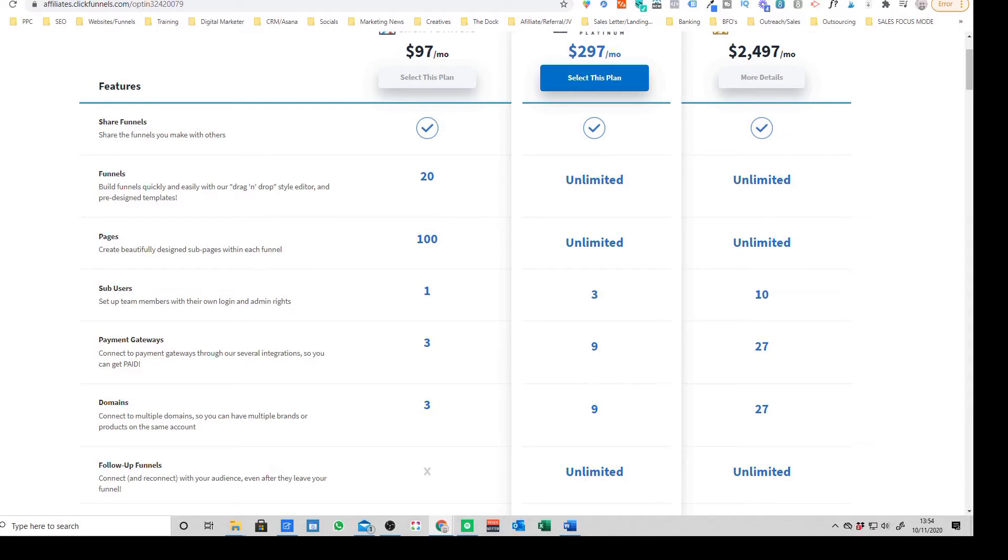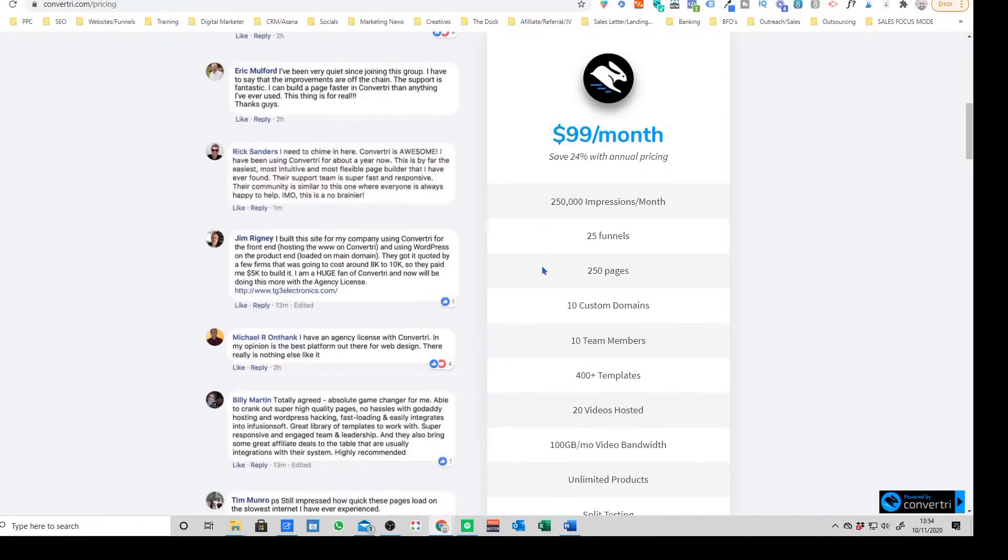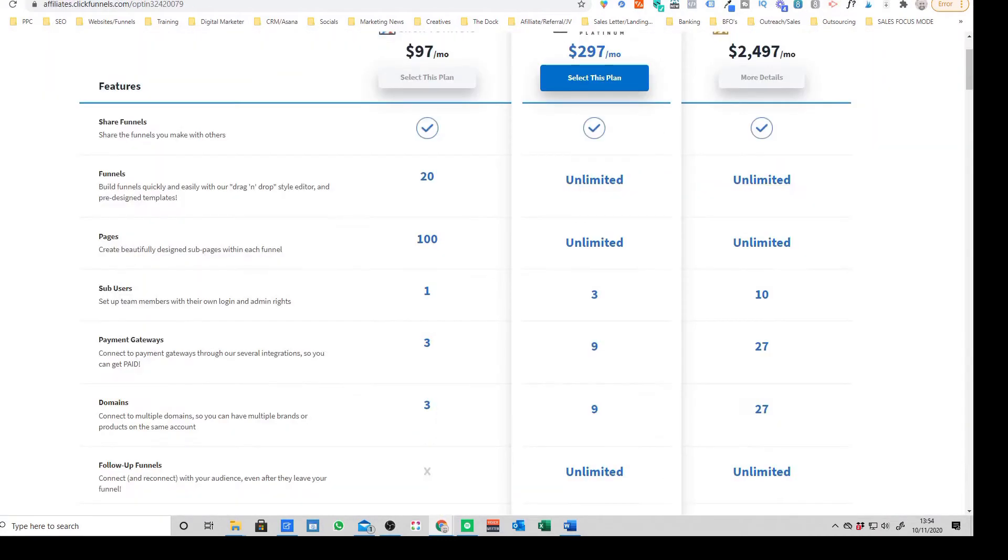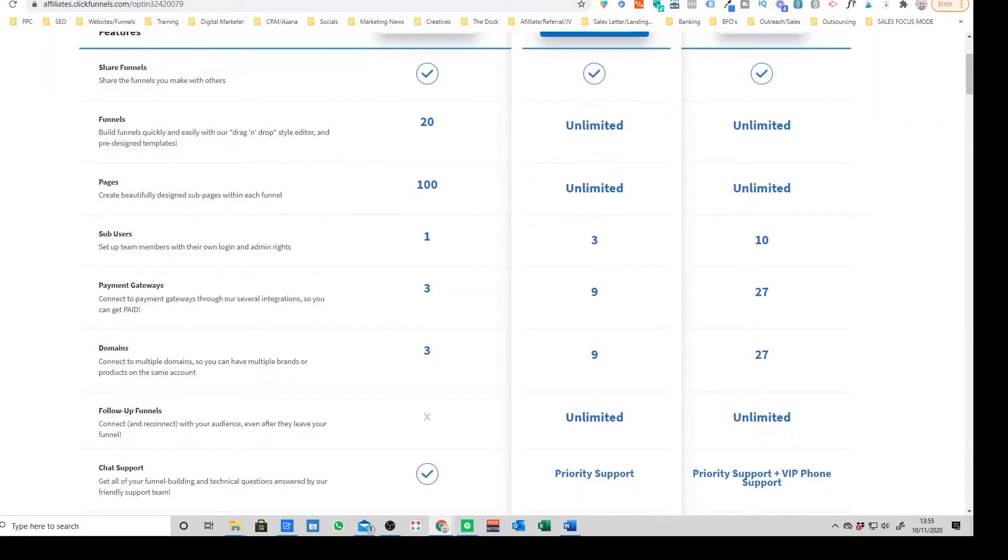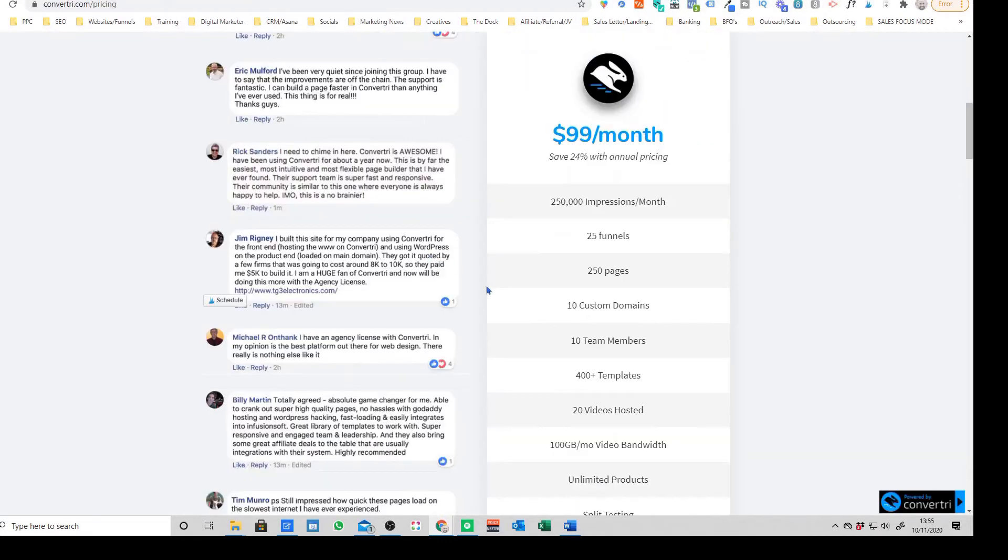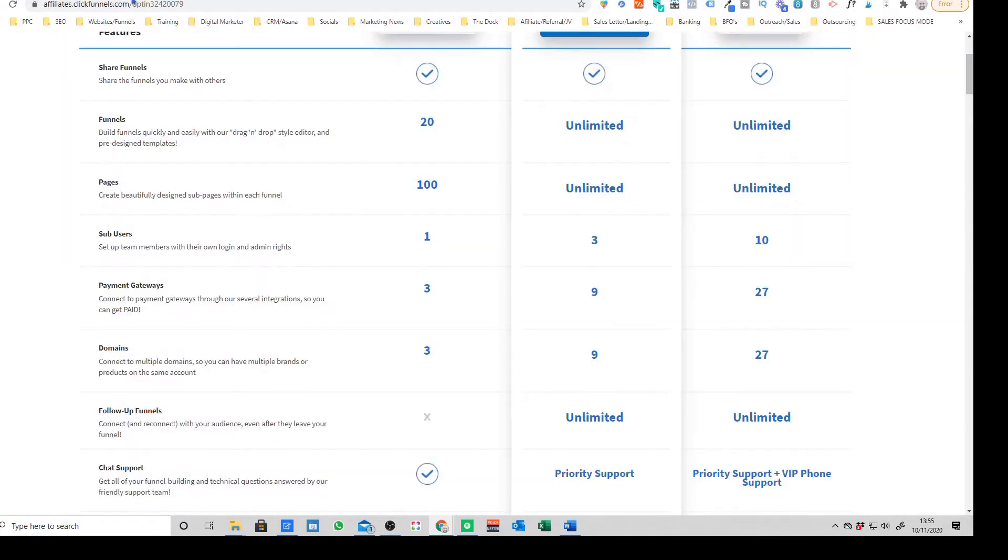When you come on to things like the mains on Convertory, we're getting 10 custom domains as opposed to three on ClickFunnels. Now what this means, what domains basically means if you're not familiar, both ClickFunnels, Convertory or most of these landing pages will give you, you can use their own domain.